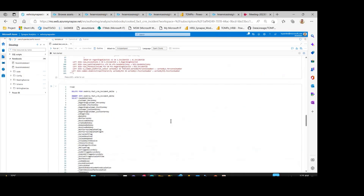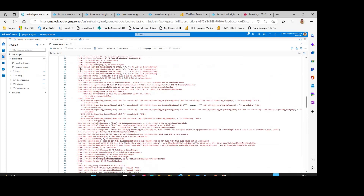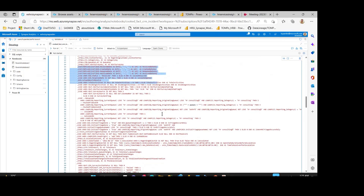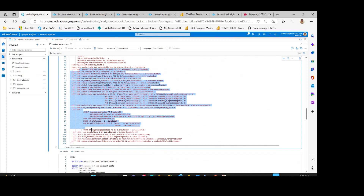Each view that has been created has many transformations performed on the columns. As you can see, there are many transformations applied and many joins performed on the different delta tables and intermediate tables. This whole information has been parsed using our Sparklin custom accelerator and pushed into the Purview lineage.